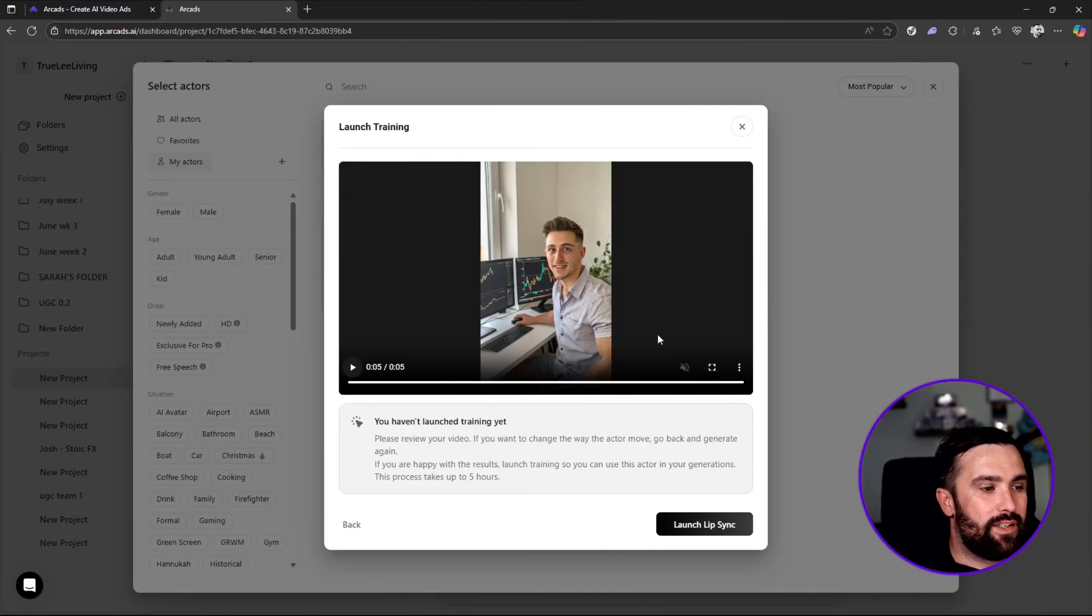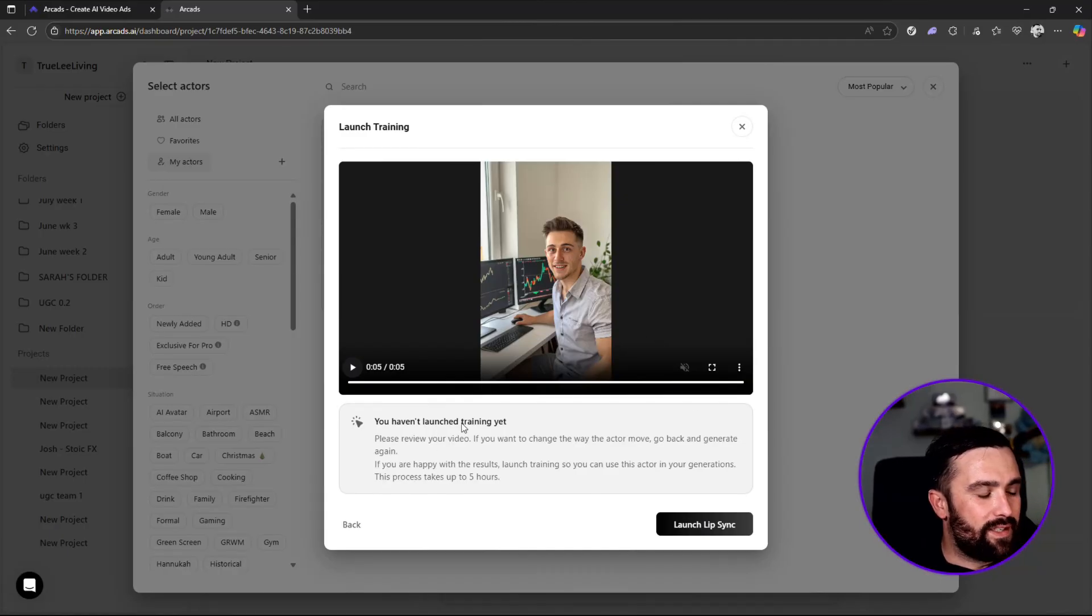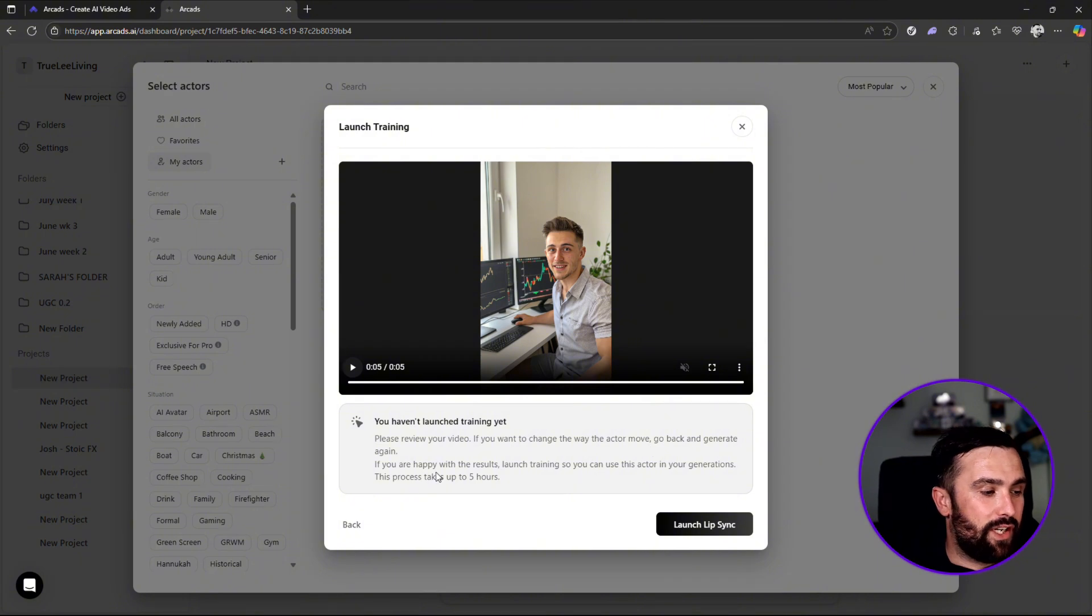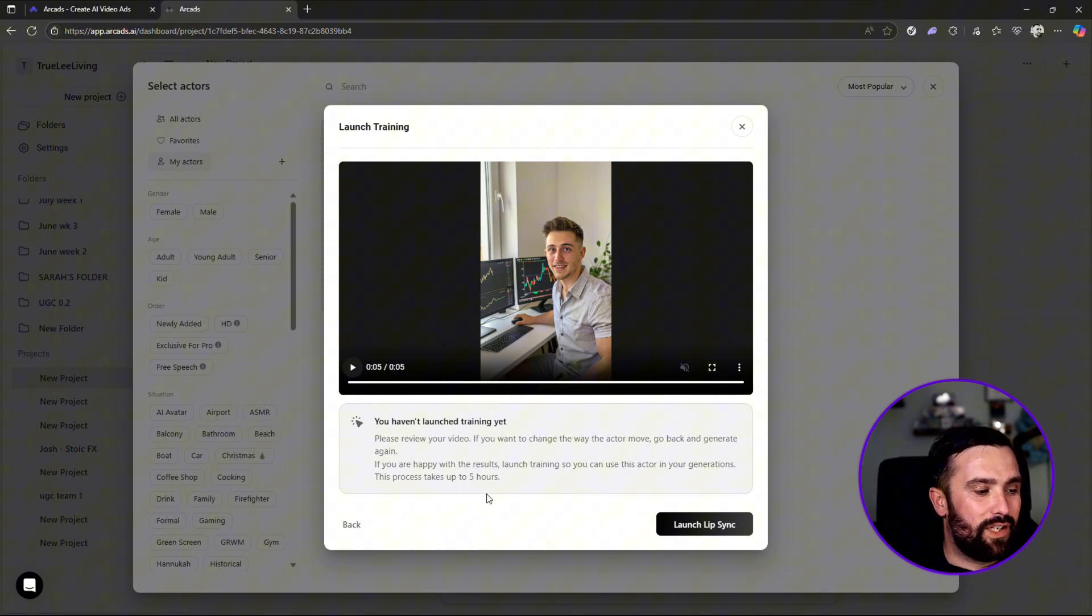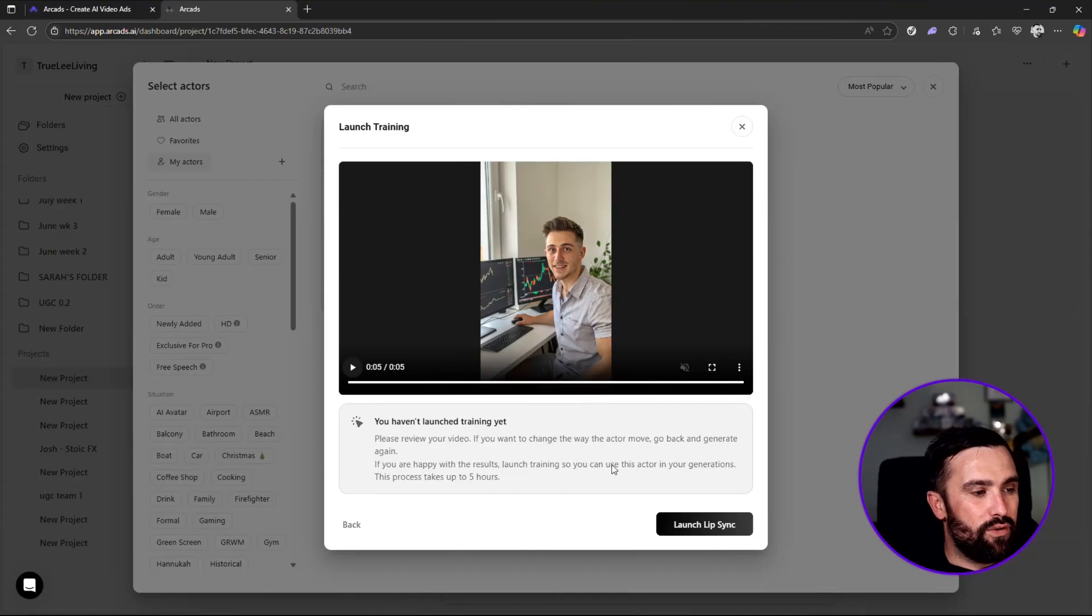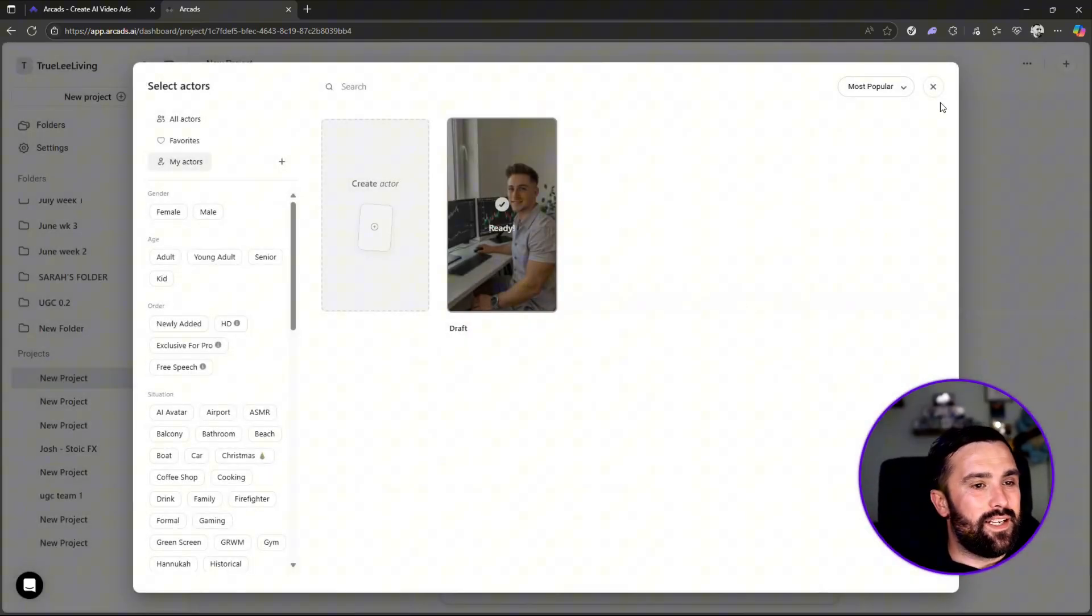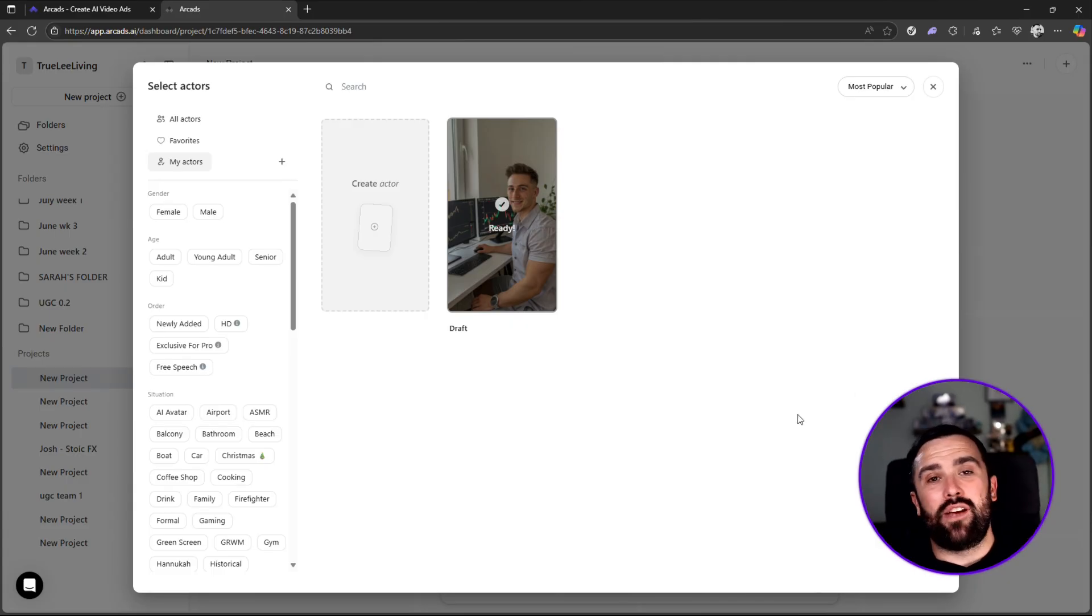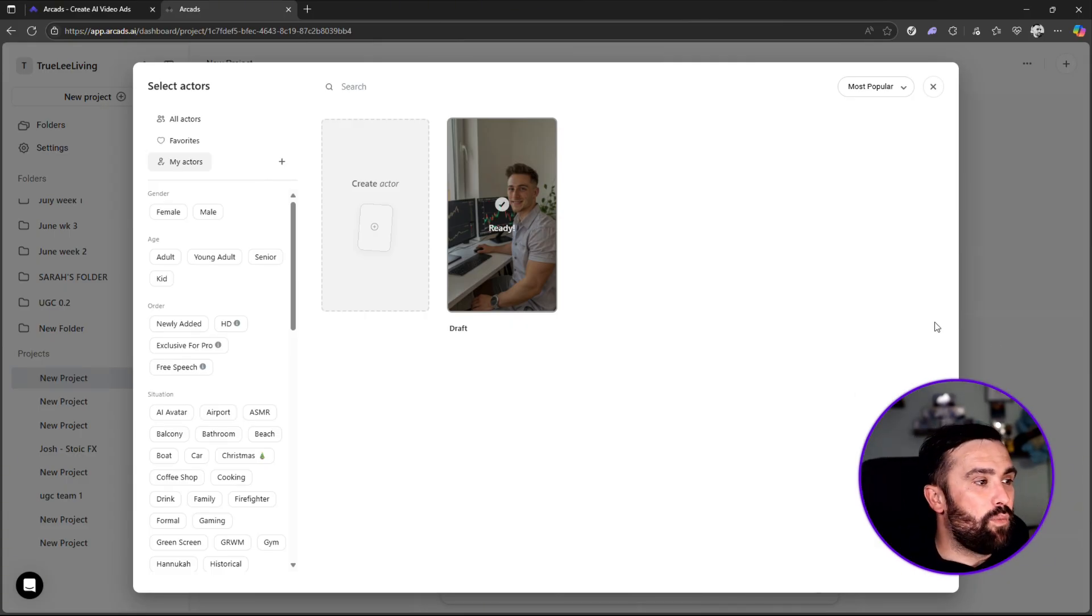It says you haven't launched training yet. Please review video. If you want to change the way the actor moves, go back, generate. If you're happy with the results, launch training so you can use this actor in your generation. This process takes up to five hours, but obviously this is something that is vital for you to do if you're looking to create that AI influencer.